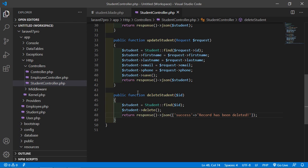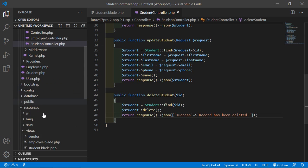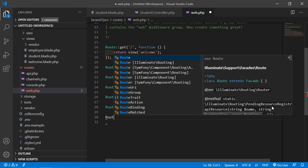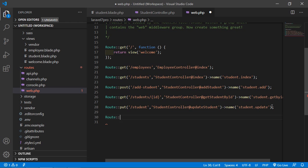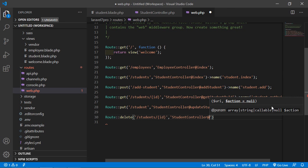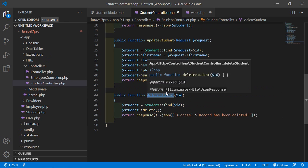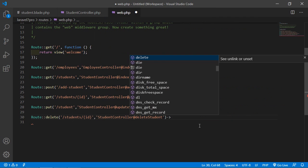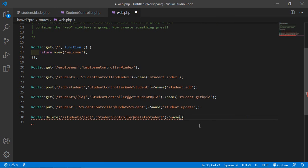Save the controller. Now let's create the route for this method. Go to the web.php file inside the routes directory. Create a route with method DELETE, URL /students/{id}, pointing to StudentController and the deleteStudent function. Also add a name for the route: Route::name('student.delete').